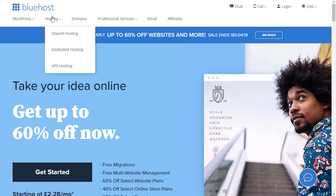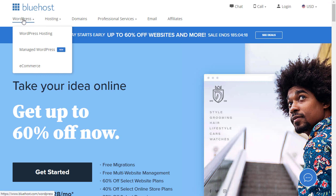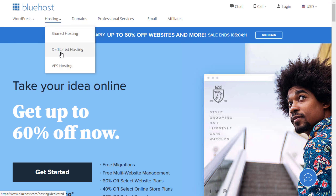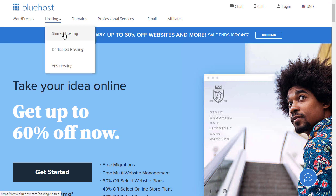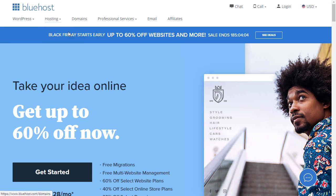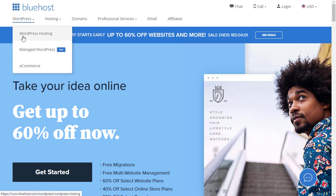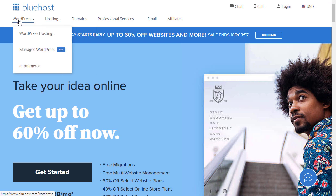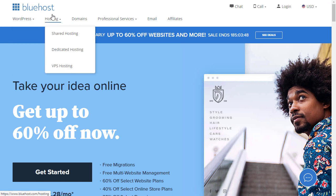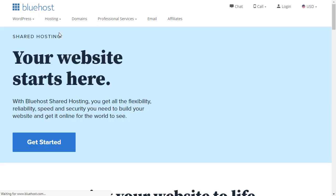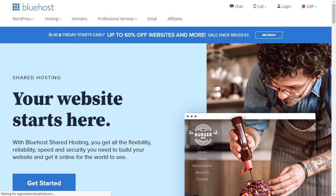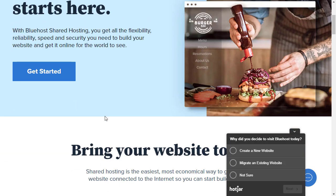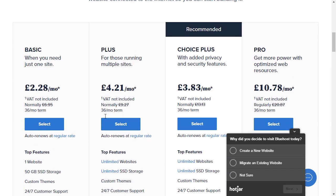When you get over to Bluehost you'll see that there are some options up here. Under WordPress we've got WordPress hosting, managed WordPress, and e-commerce. Under hosting we've got shared hosting, dedicated hosting, and VPS hosting. What we want to use is shared hosting. It's the cheapest and you get to it through this hosting shared hosting link. The WordPress hosting here is exactly the same as the shared hosting. The only reason I think that they have it listed as WordPress hosting is more for SEO purposes so they can rank for WordPress hosting as well, but it is the same.